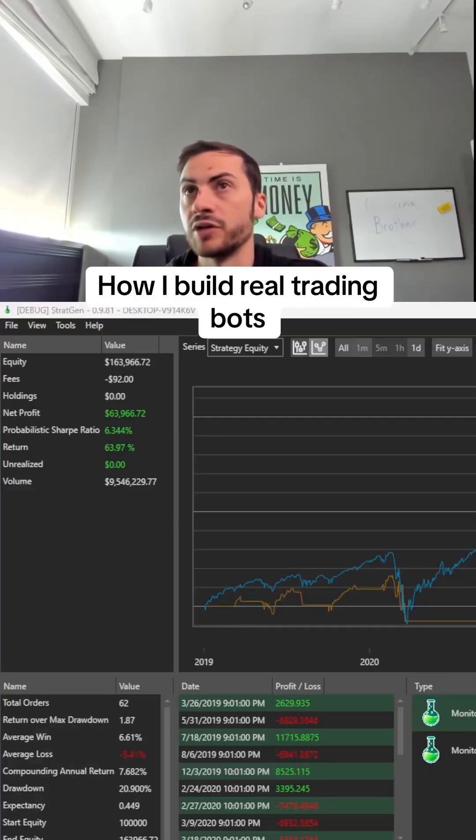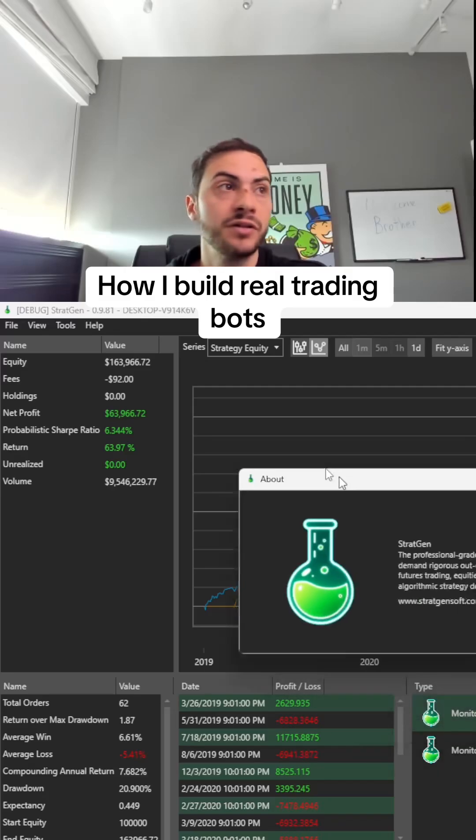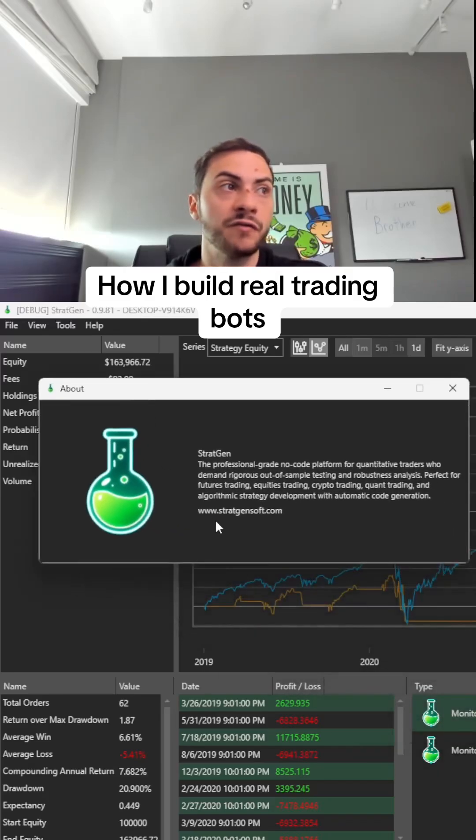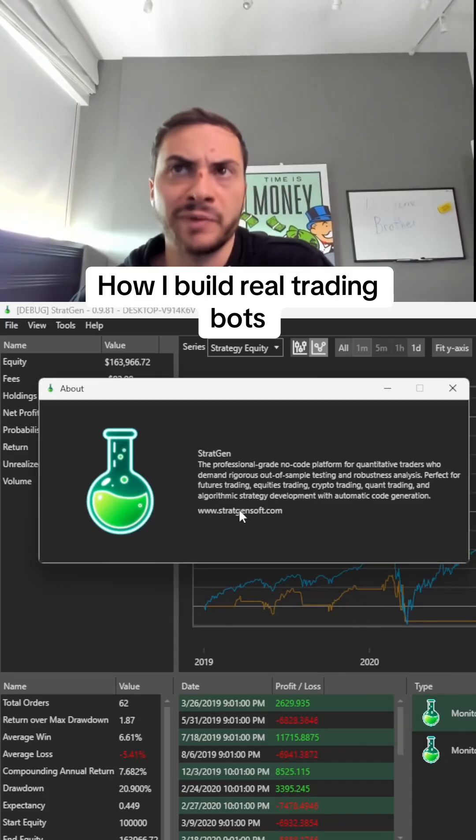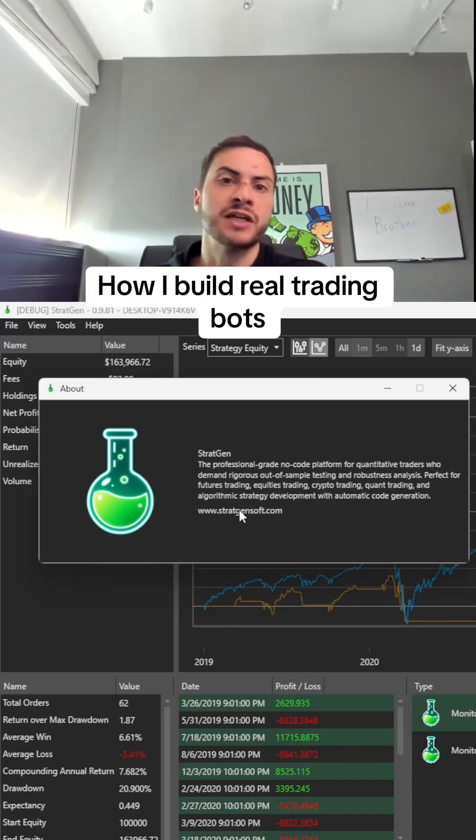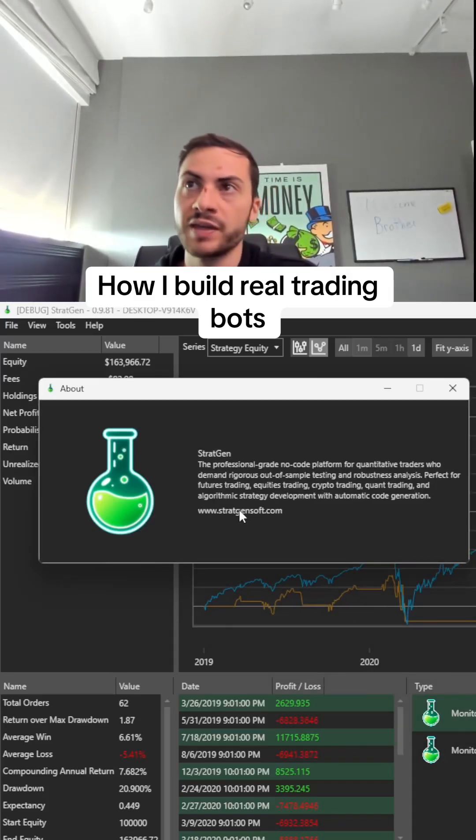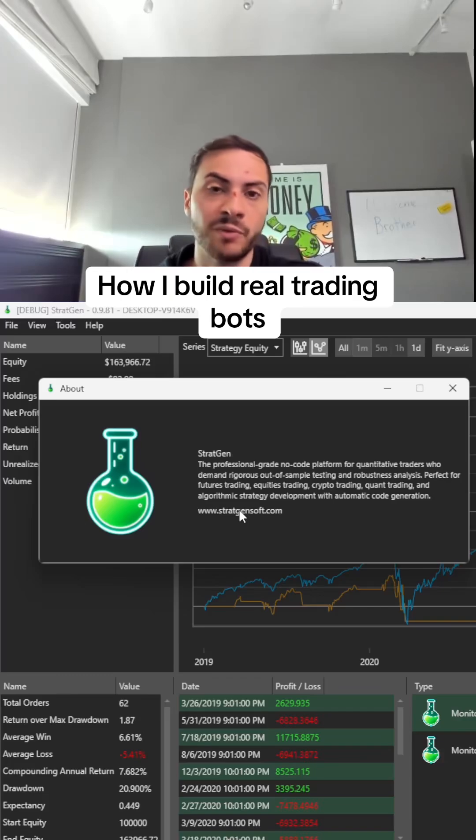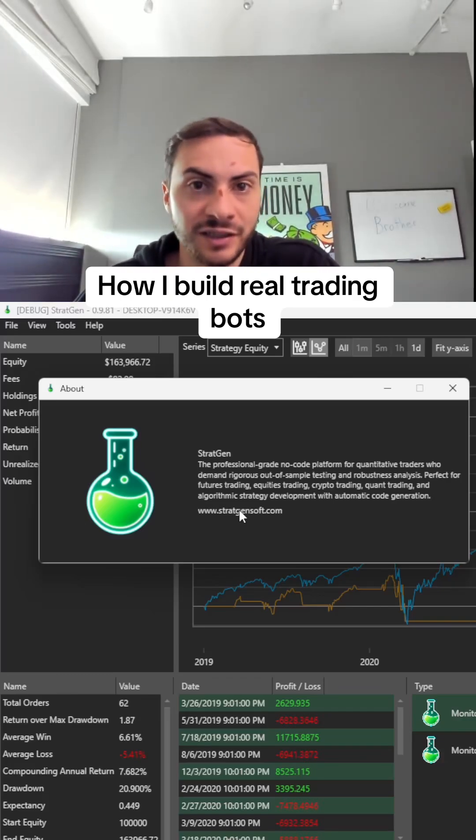Once again, it's called StratGen and you can find it here. There's a link in the comments below. I recommend using software to test trading systems—it's much more efficient and helps you come up with new ideas. If you want to learn more about algorithmic trading, see the link in the description.